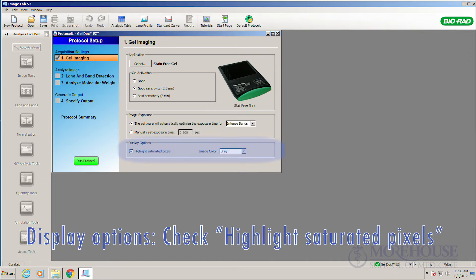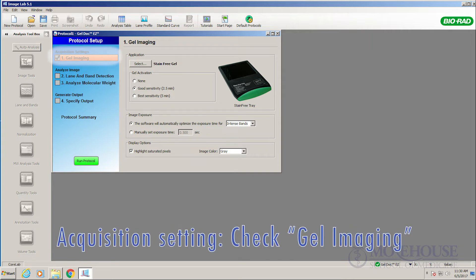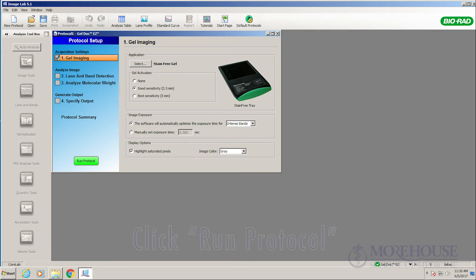Display options. Check highlight saturated pixels. Image color. Gray or other color. Acquisition setting. Check gel imaging. Click run protocol.